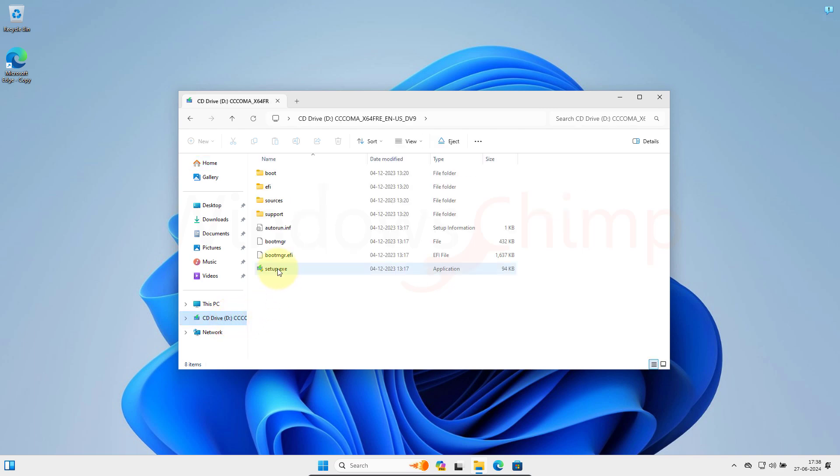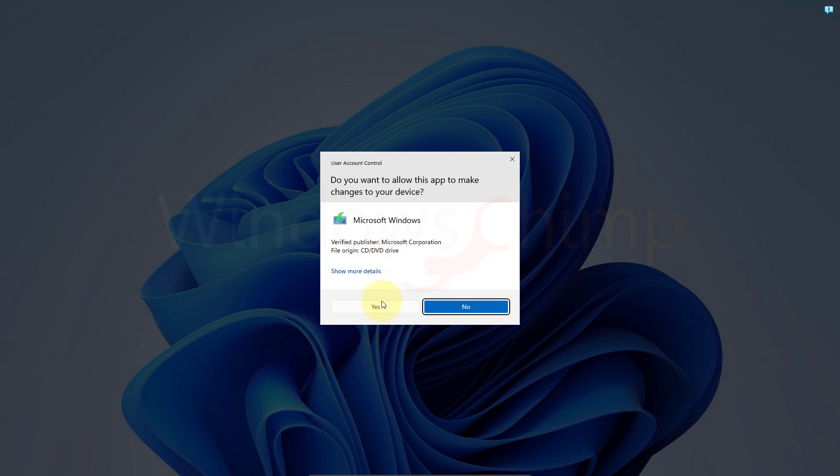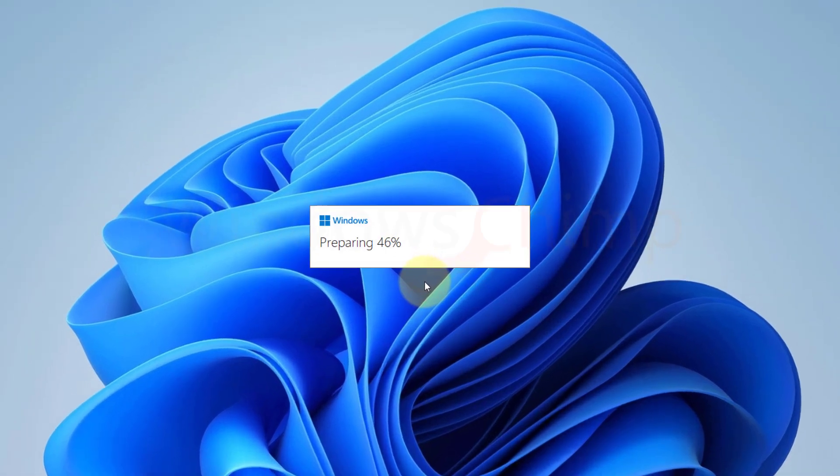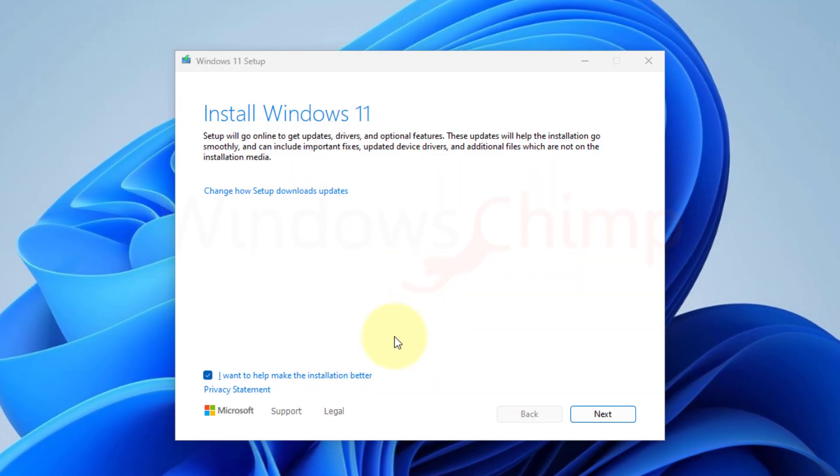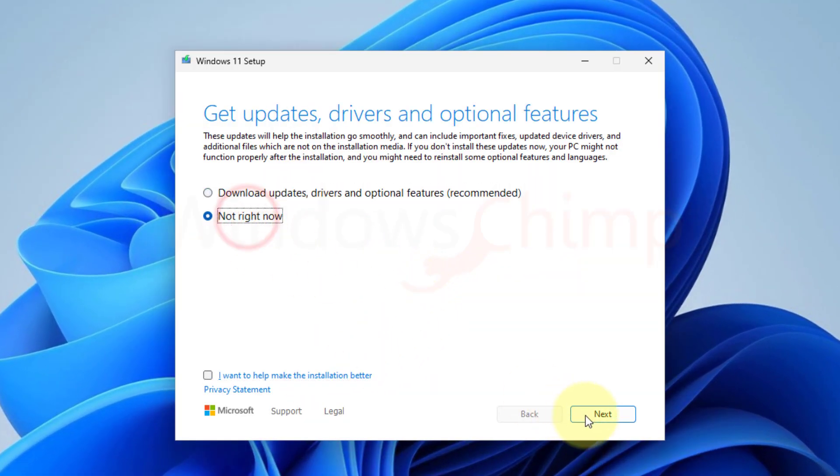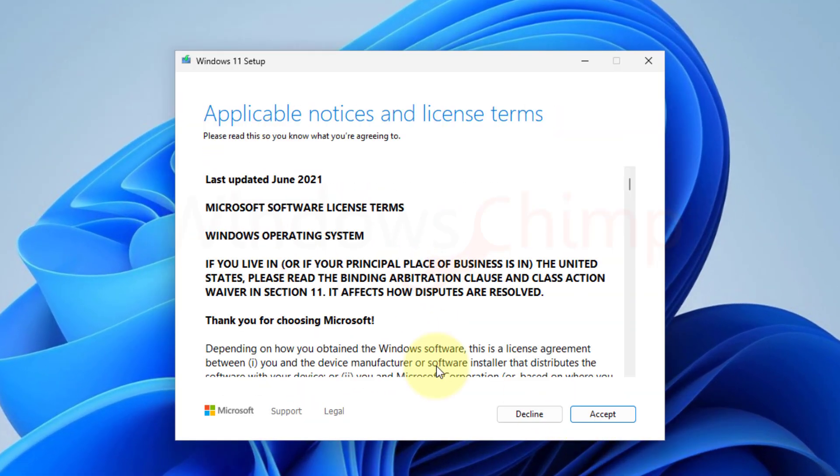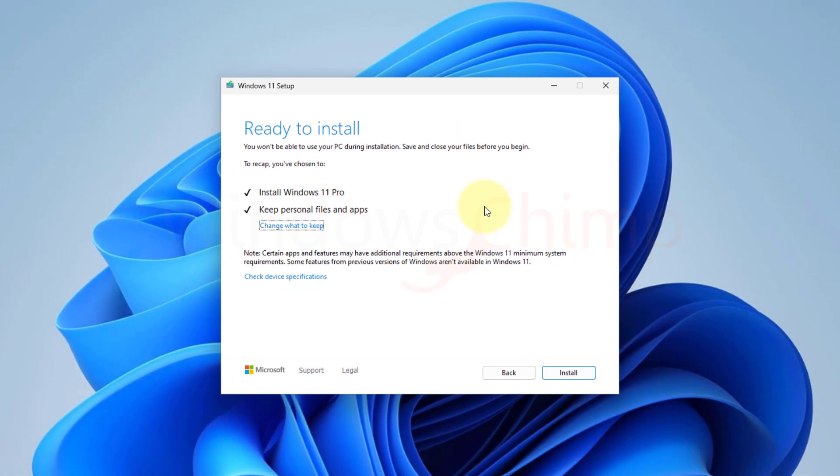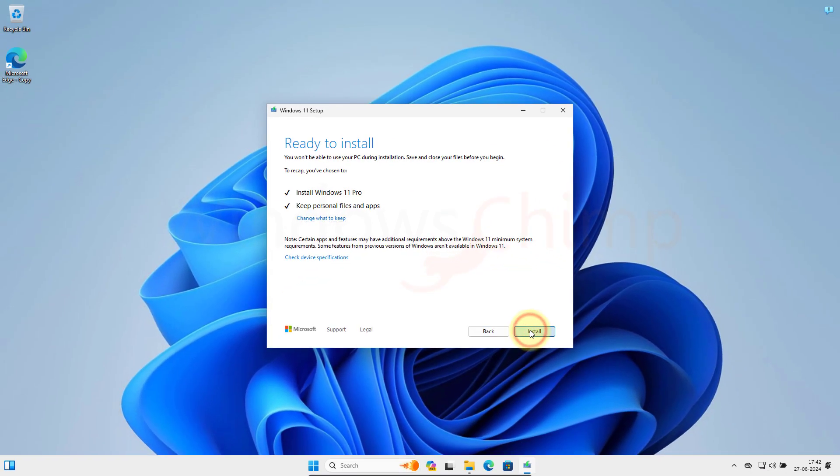Here, you need to double-click the setup file. Click Yes in the UAC pop-up. The setup will start. As I have said, we are not going to lose anything on this PC. We are just resetting the PC by upgrading it using the downloaded ISO.